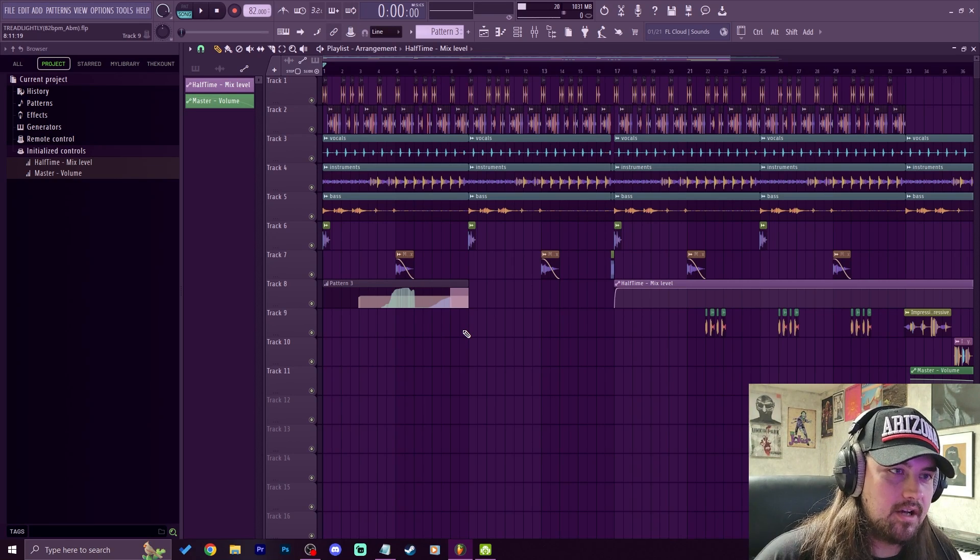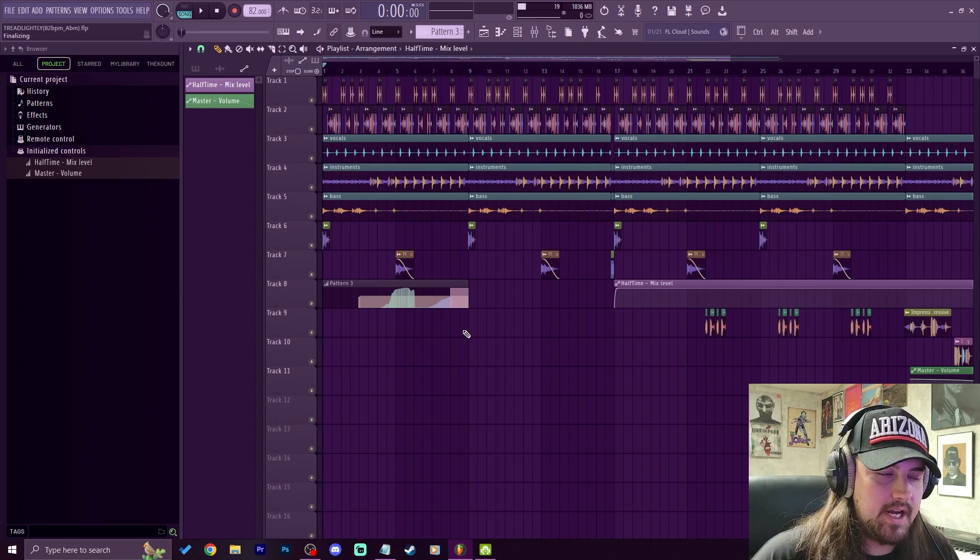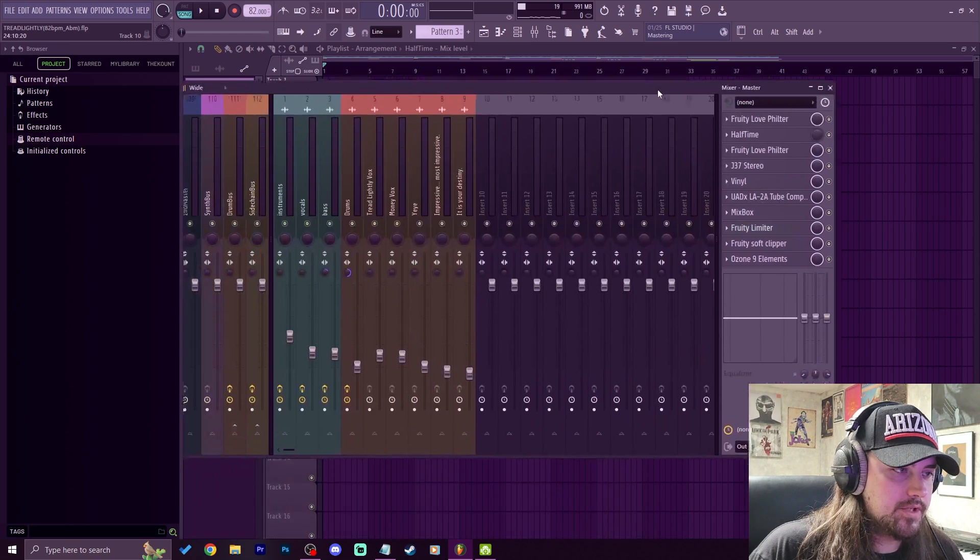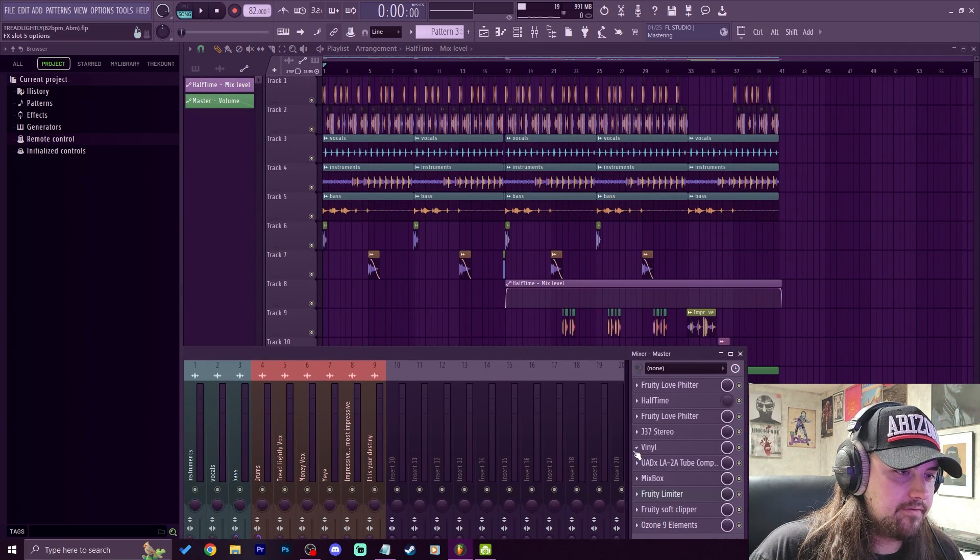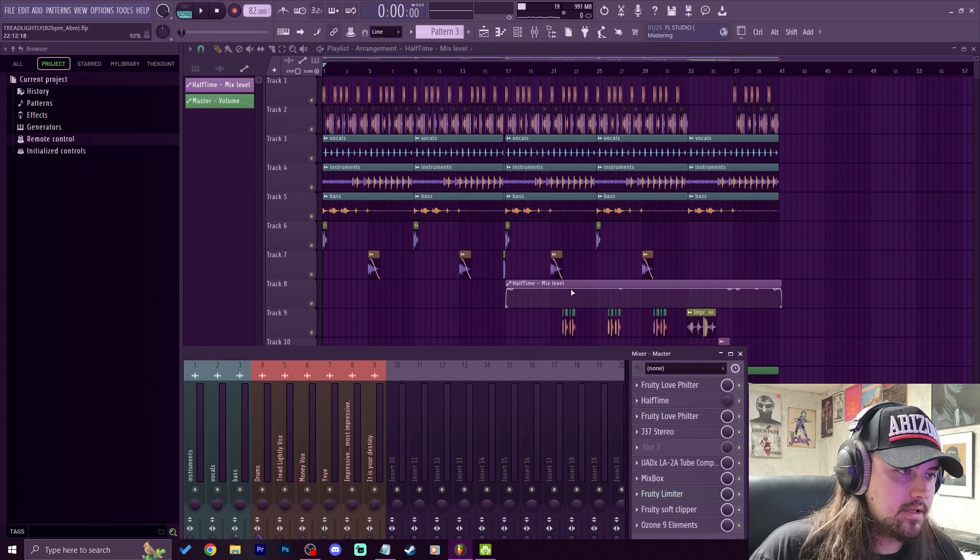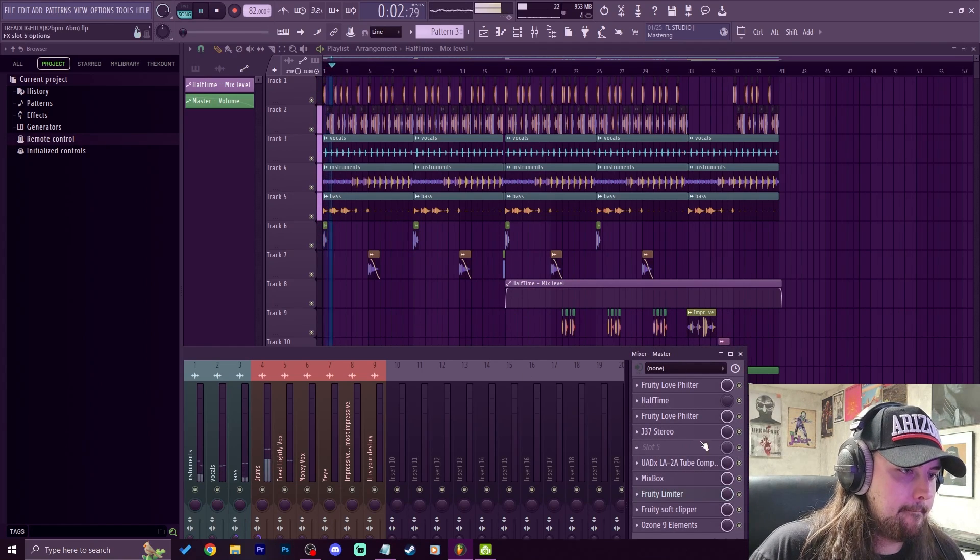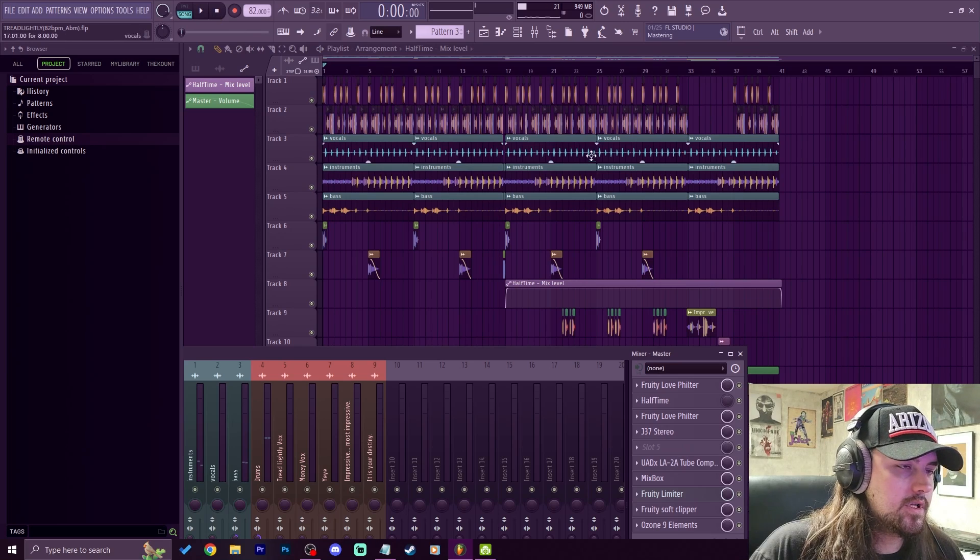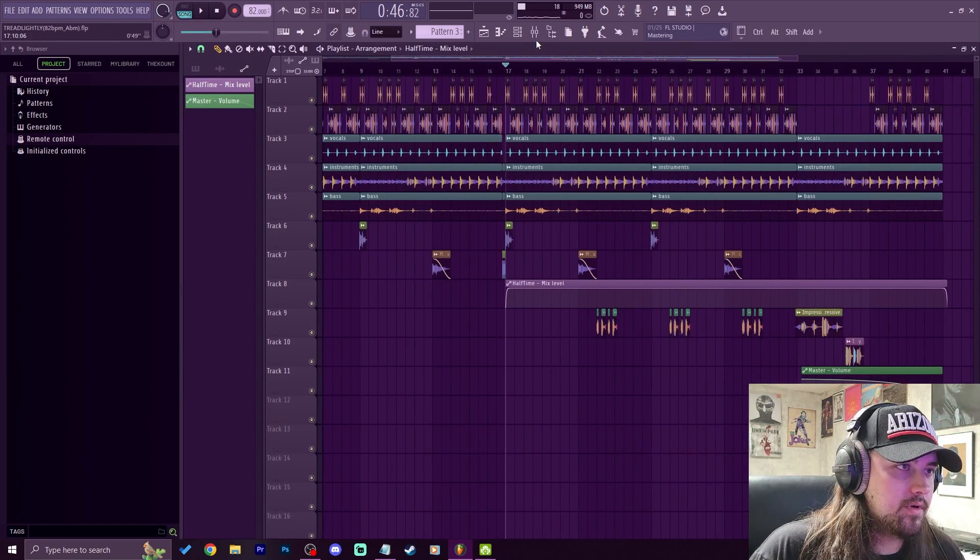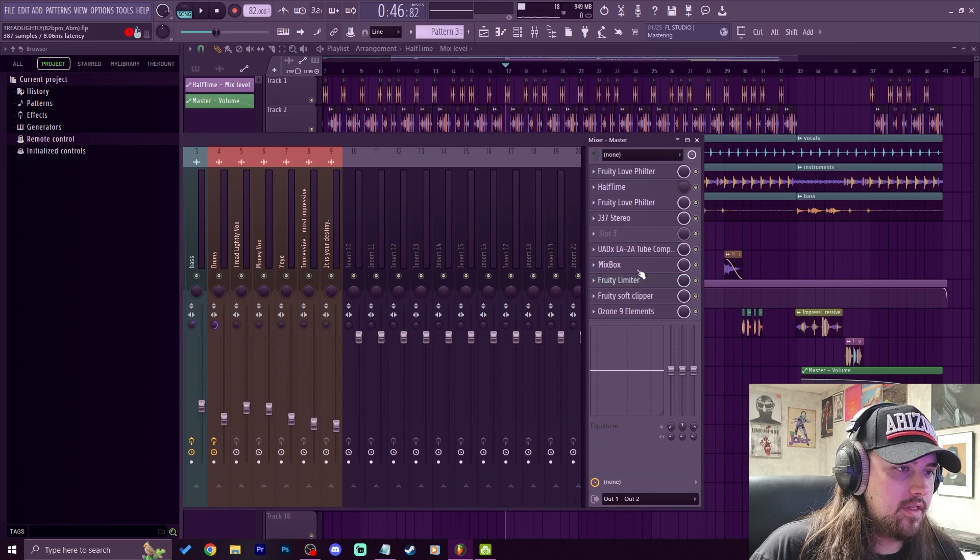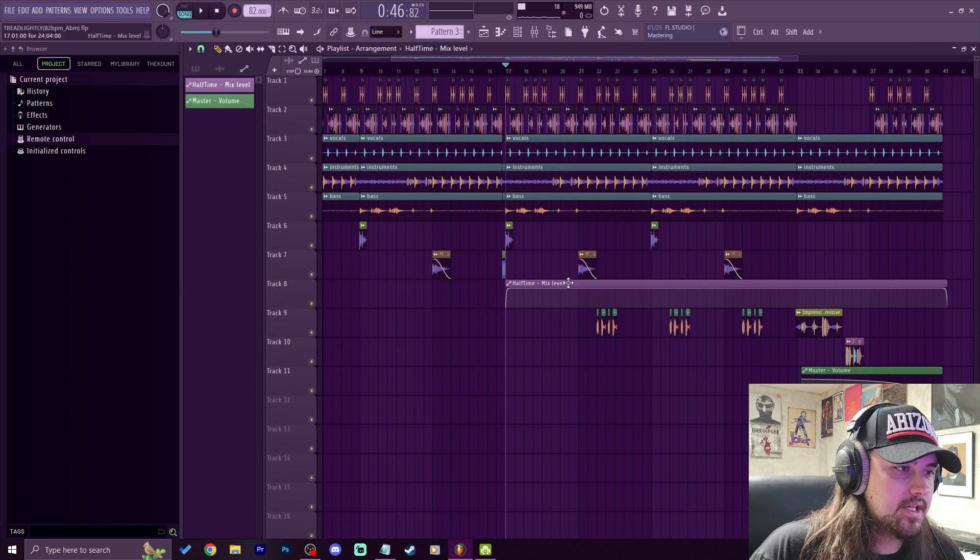Now my last tip is properly deleting automation clips, okay? Because this can be a pain in the butt. Third-party automation clips we should be all right with, just deleting the clip and then deleting the effect. See, there's no issues.